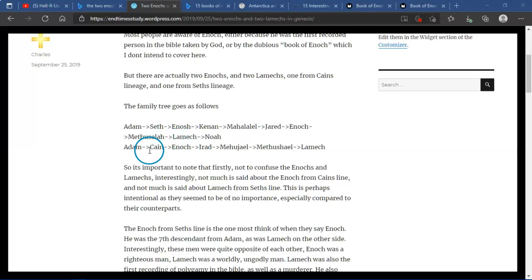And then it goes Adam, Cain, Enoch, Irad, Mehujael, Methushael, Lamech. Sorry for saying those names wrong.